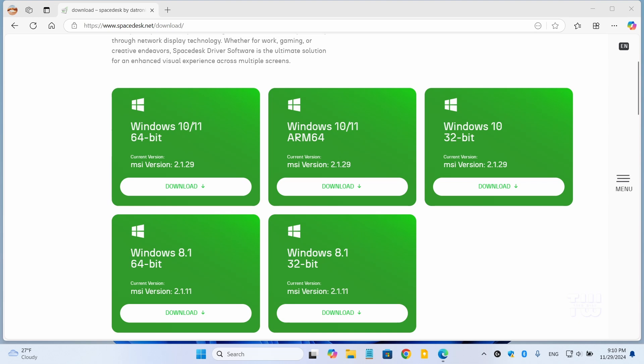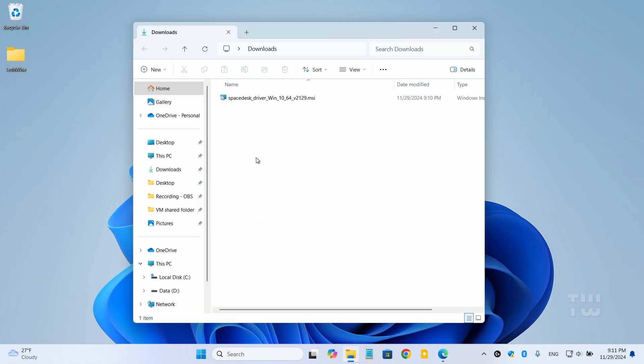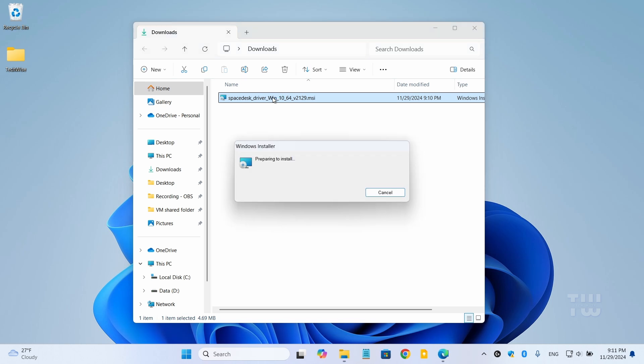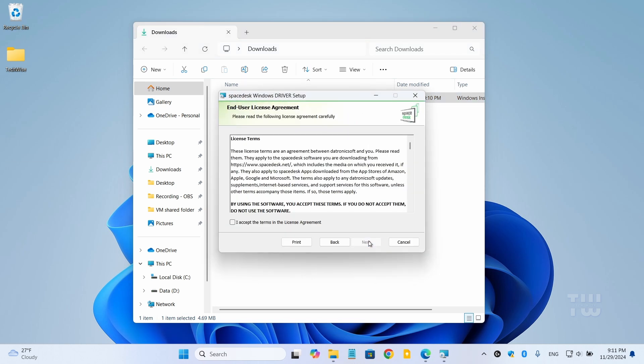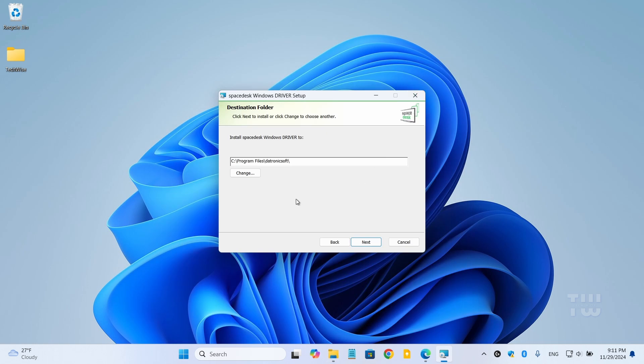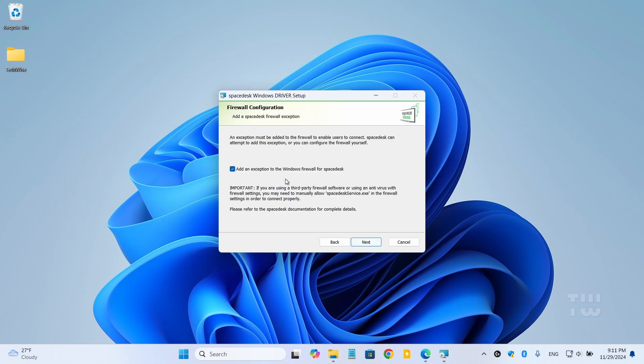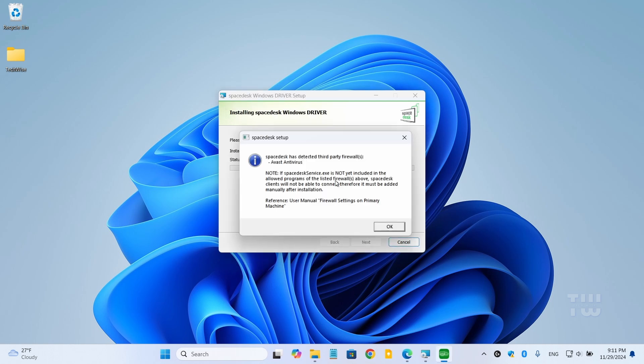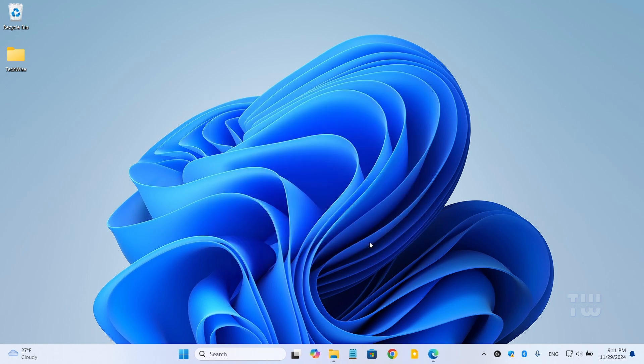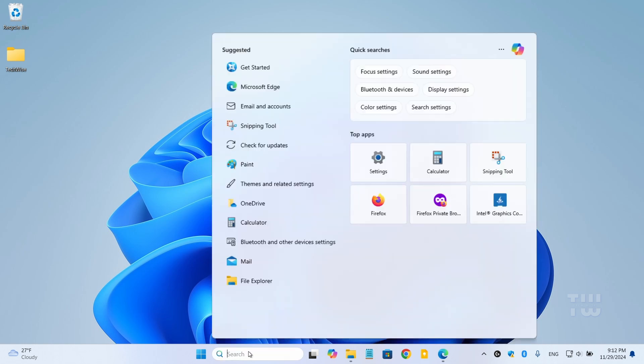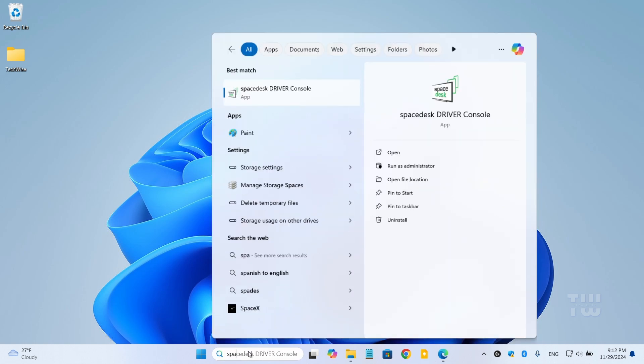Once the download is complete, let's open the downloaded file and go through the installation process. Click next and accept the terms. It will add an exception for SpaceDesk in your antivirus or Windows firewall. Click next and finally finish. Once installed, let's find SpaceDesk in your program files and open it.